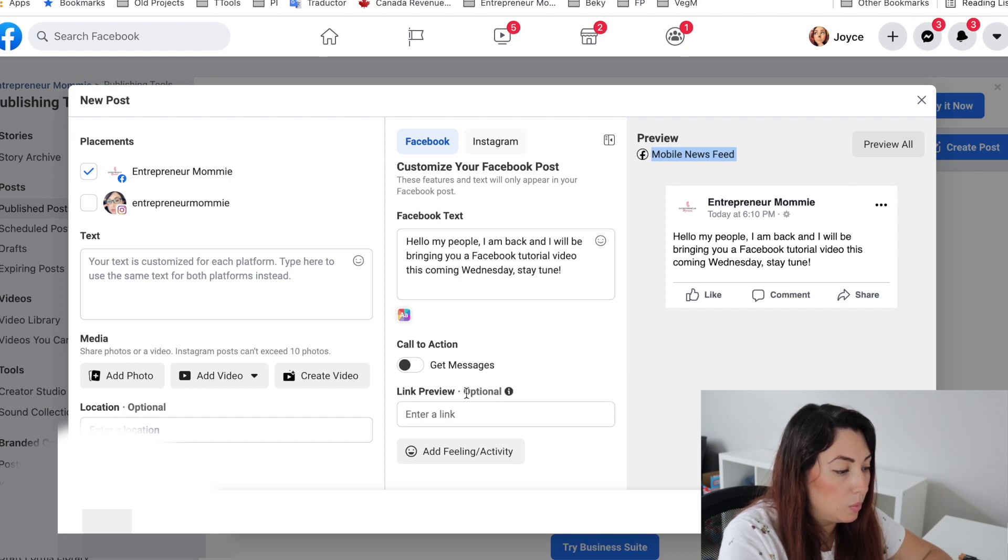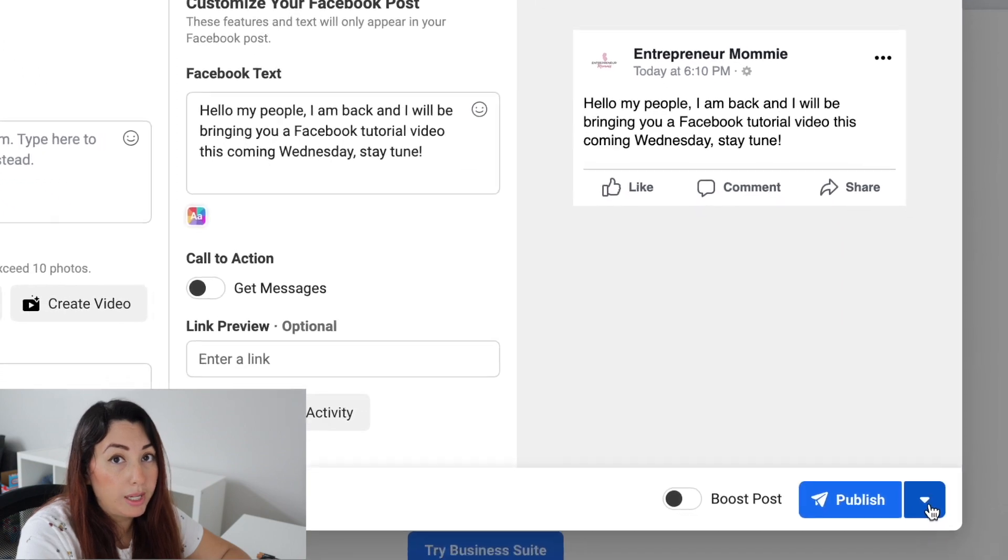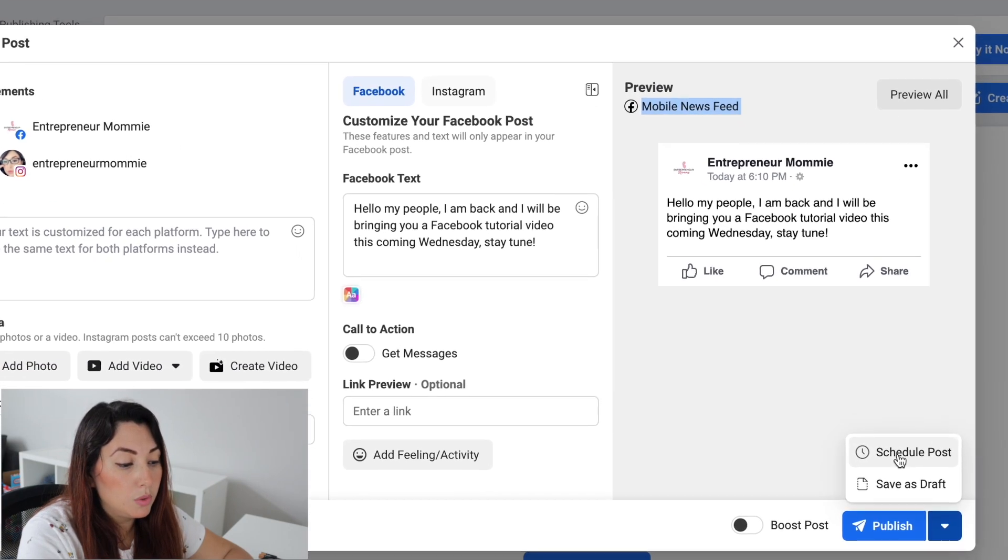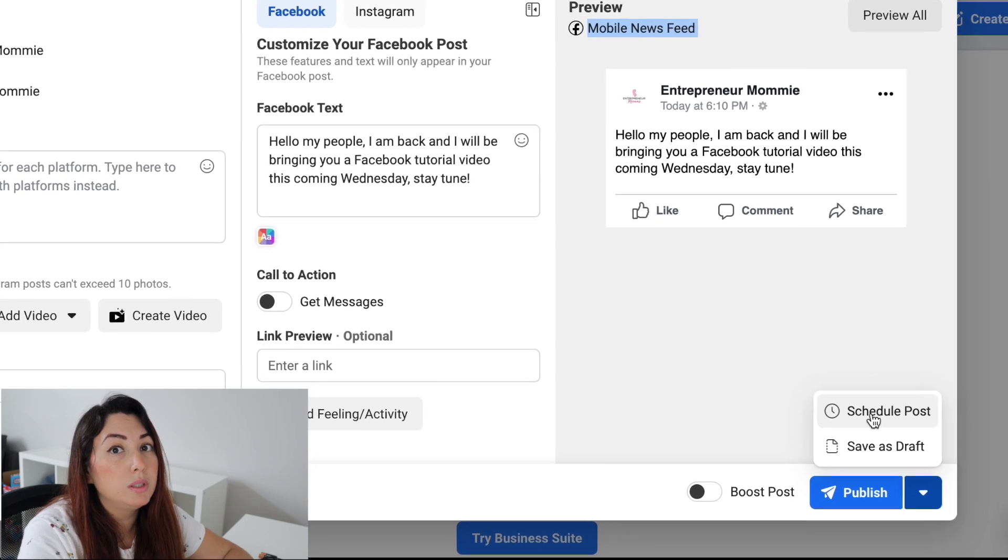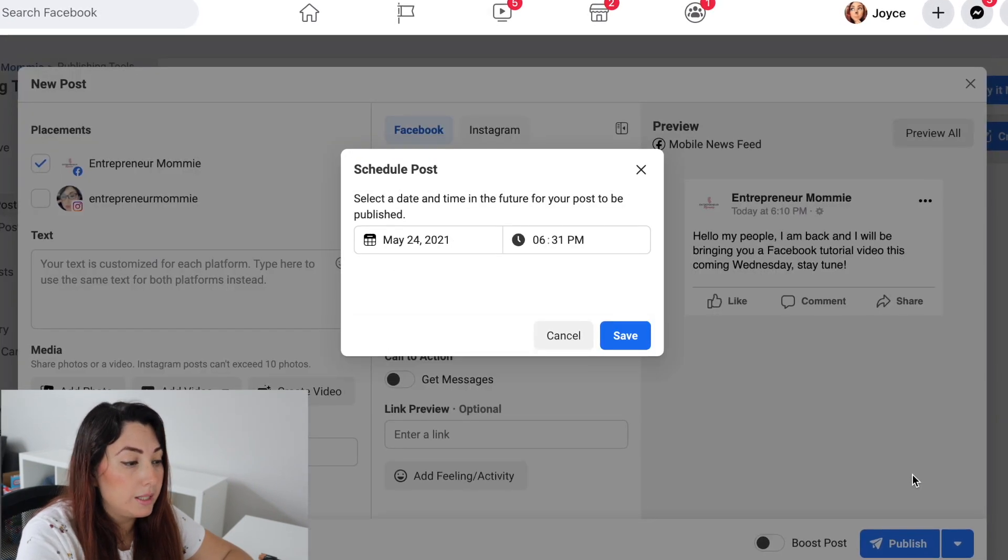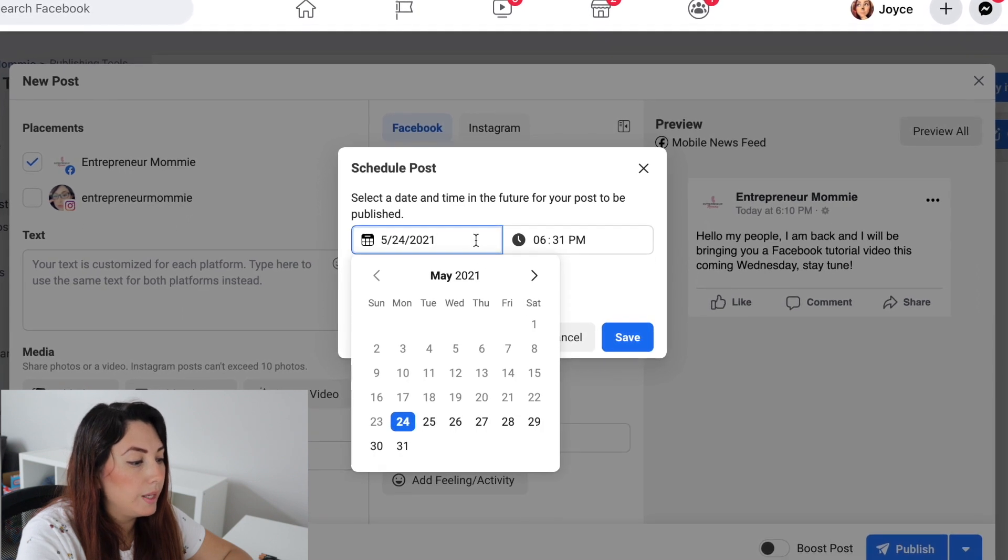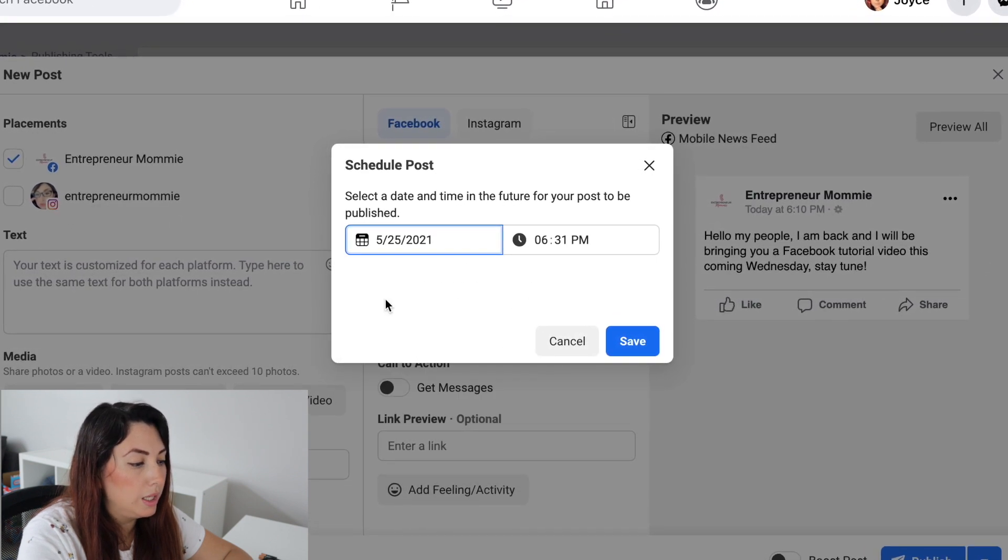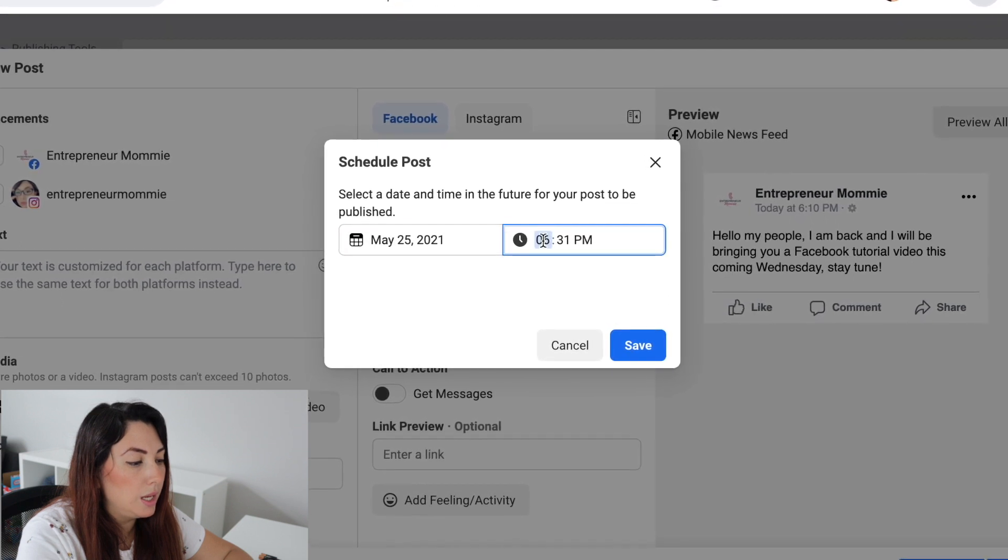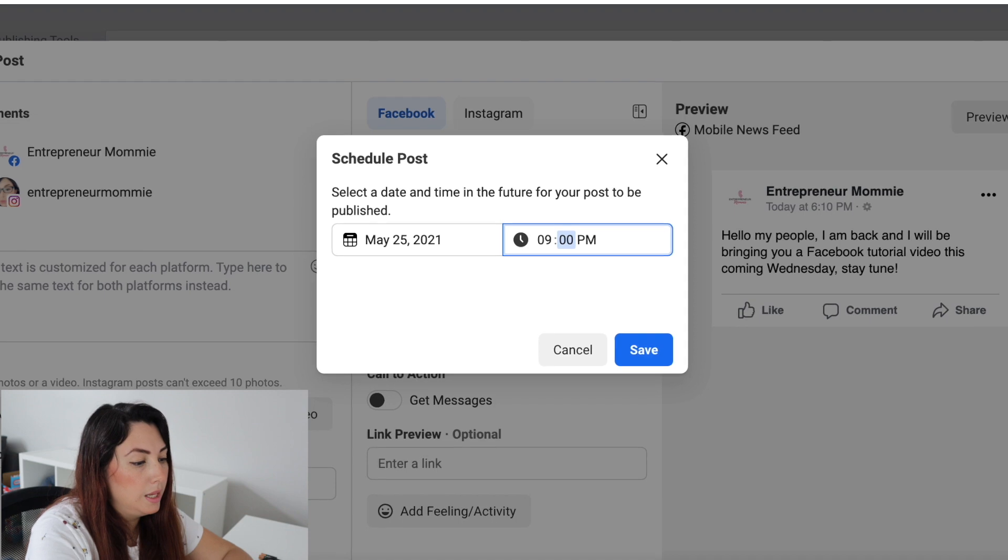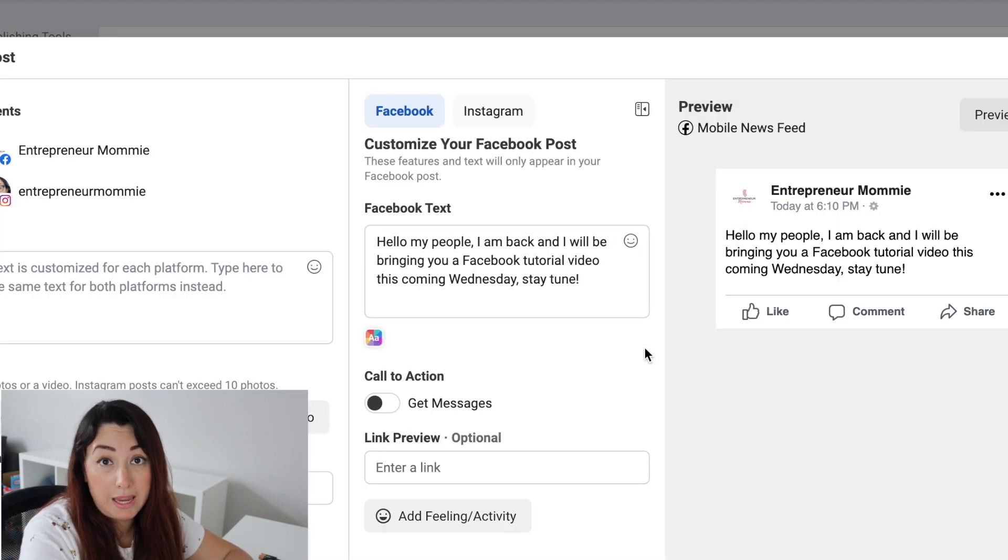And because we want to schedule this one, you will click on this arrow right here and it says Schedule Post. So don't click on Publish because it will be posted right away. So let's just click on Schedule Post here. And I'm going to just click here Tuesday at 9am and I'm going to click on Save.